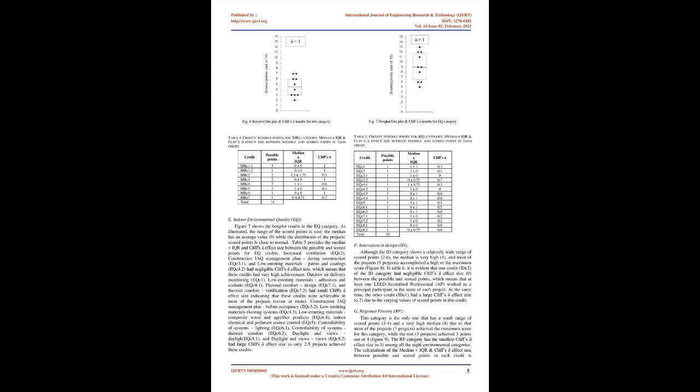Energy and Atmosphere, EA: In the EA category, most of the projects achieved relatively low scores, median is 11.5, and a large Cliff's effect size of 1. However, the range is vast, 2 to 26, due to the high score and upper outlier of only one project, figure 5. Table 3 shows the median plus or minus IQR and Cliff's effect size between the possible and scored points for all EA credits. Four of the six credits in the category have a large Cliff's effect size between the possible and scored points. Optimize Energy Performance EAC 1, On-Site Renewable Energy EAC 2, Enhanced Commissioning EAC 3, and Green Power EAC 7 credits have either 0 or relatively low scores in most of the projects. Simultaneously, the Enhanced Refrigeration Management, EAC 4, and the Measurement and Verification, EAC 5, had a negligible and small Cliff's effect size.